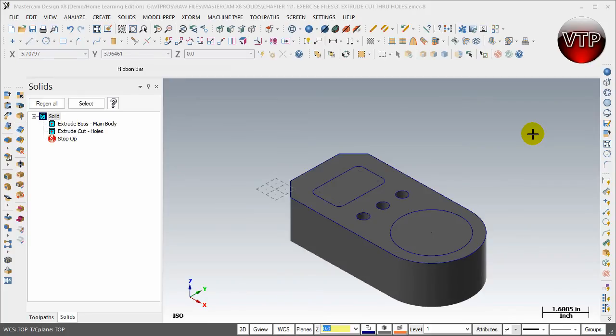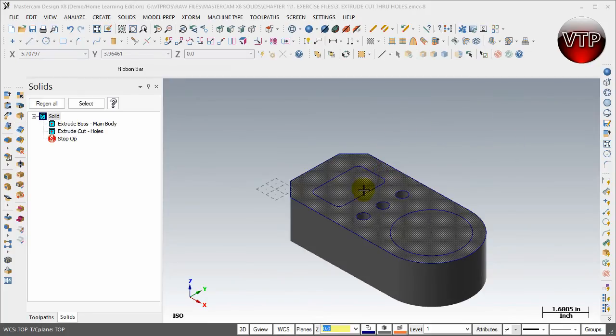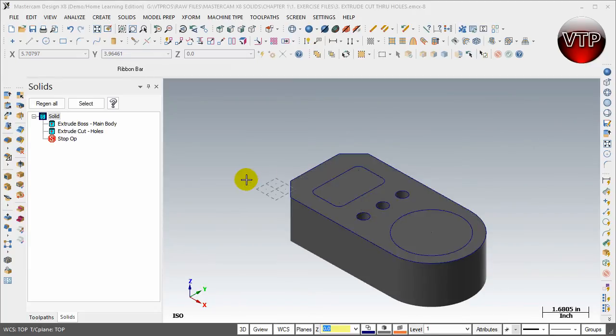Welcome back. In our next session we're going to be doing extrude cutting of these two pockets. They're going to be extrude cuts of two different depth pockets, but we're going to do them in the same session.